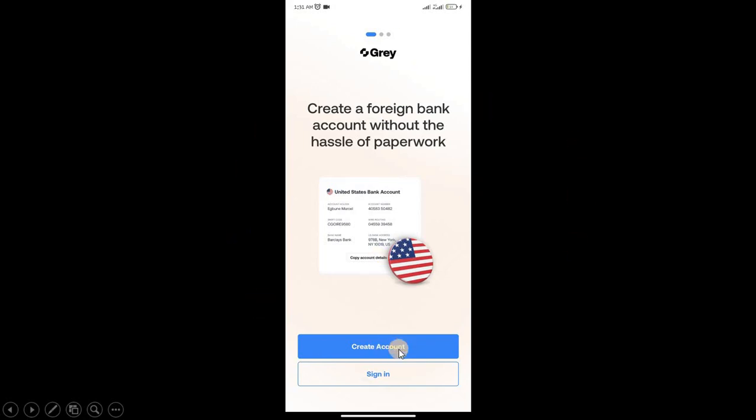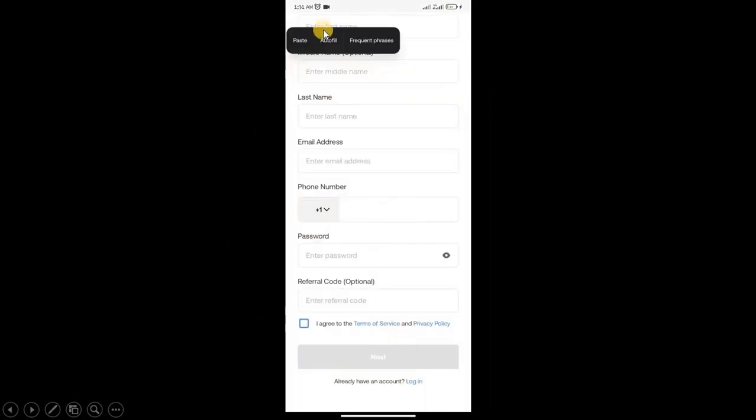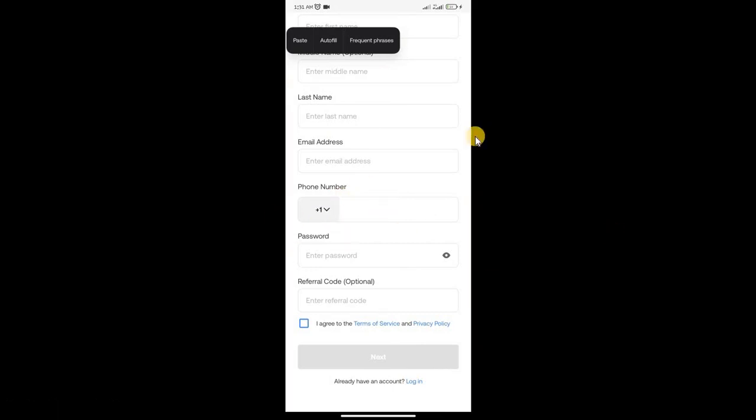Click Create Account and fill in your details: first name, middle name, last name, your phone number. Change the country code from plus one to plus 234. Plus 234 is Nigeria, then type your number and enter your password, then click Next.